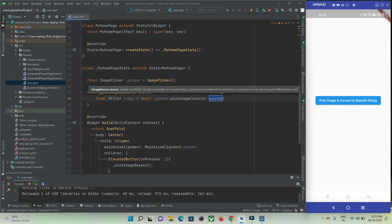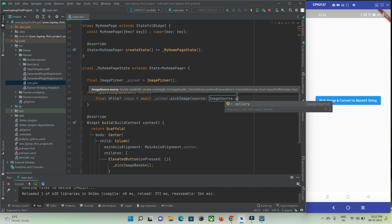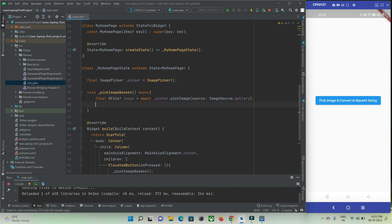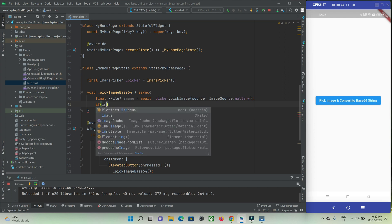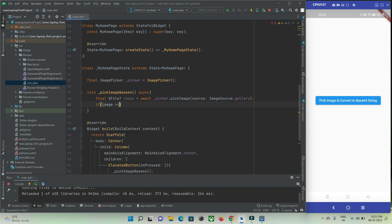We need to pick an image from two sources: either ImageSource.gallery or camera if you want. I will just use gallery for now. Then, if the image is equal to null, just return — because if a user clicks the button and does not select any image from the gallery and goes back, it means the user did not pick any image and we should just ignore it.